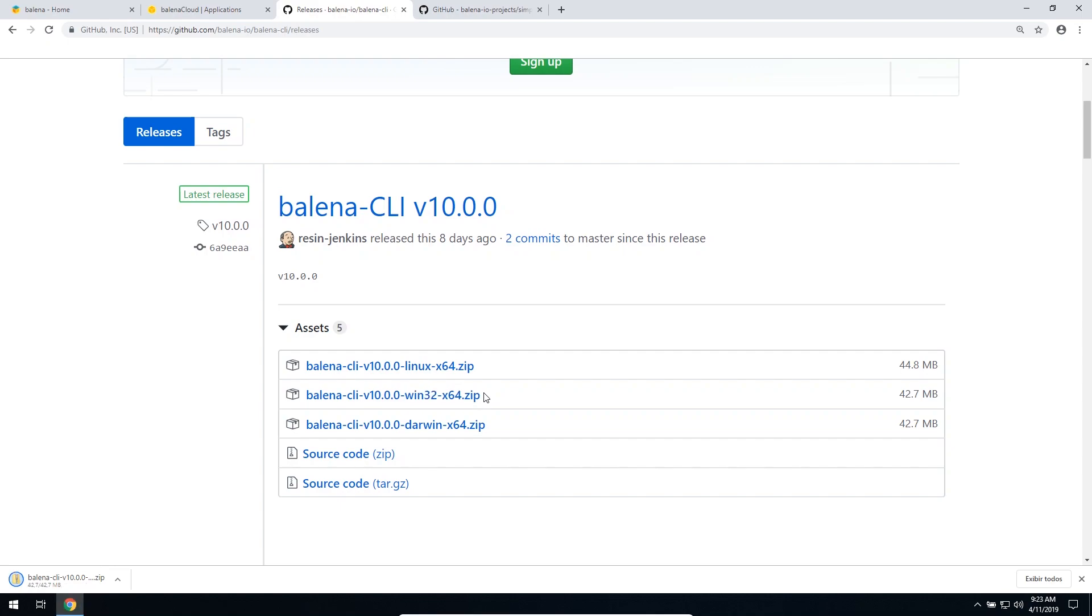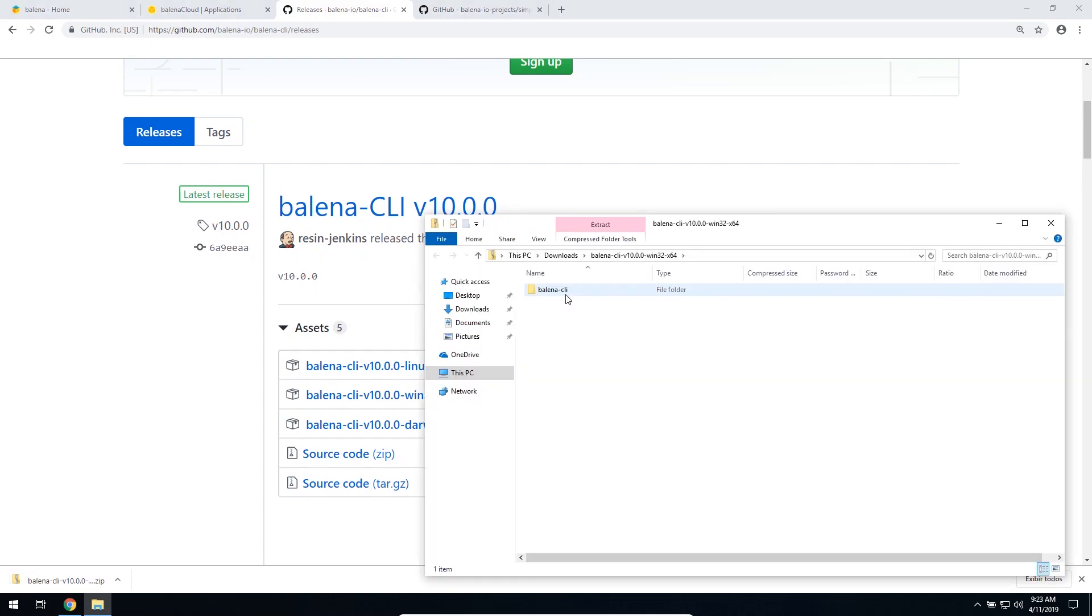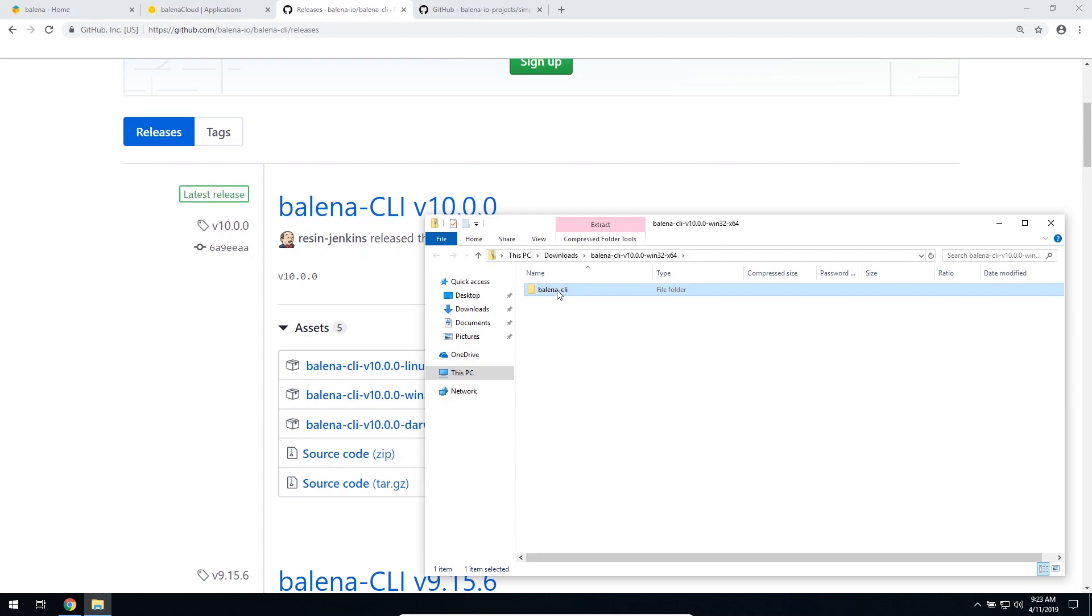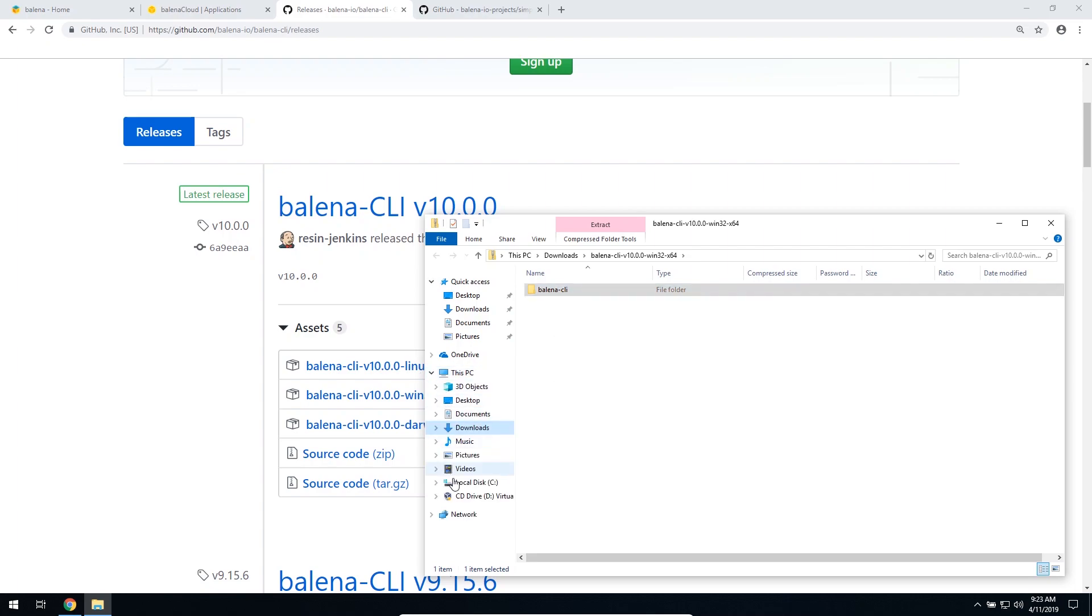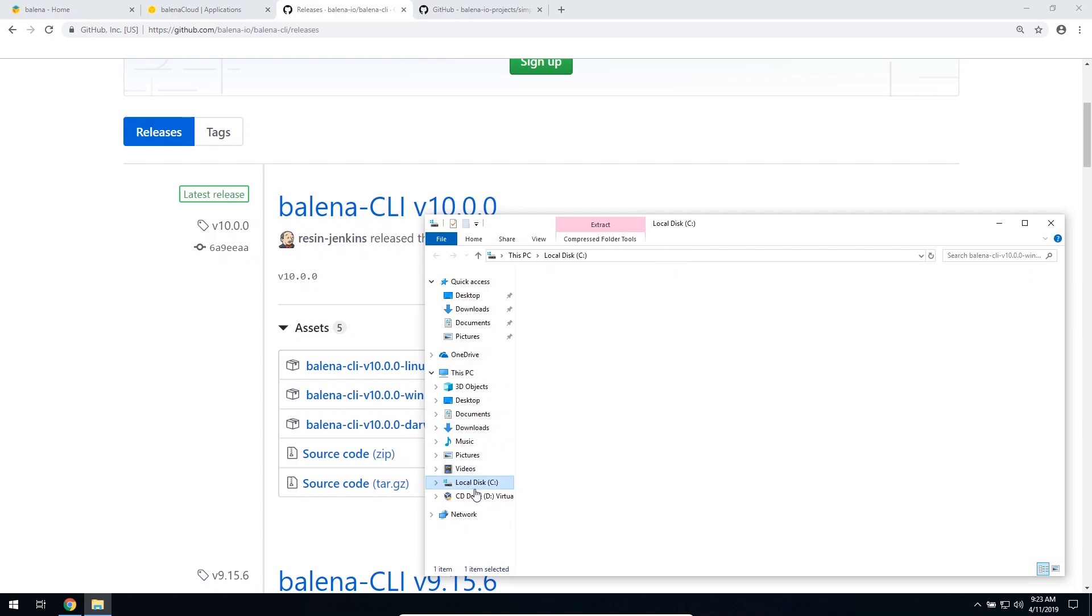Once the file is downloaded, let's open it and copy this Balena CLI folder to the root folder of the disk that we're going to use. So I'm just going to click Copy, then let's go to, for example, the local disk and paste here.